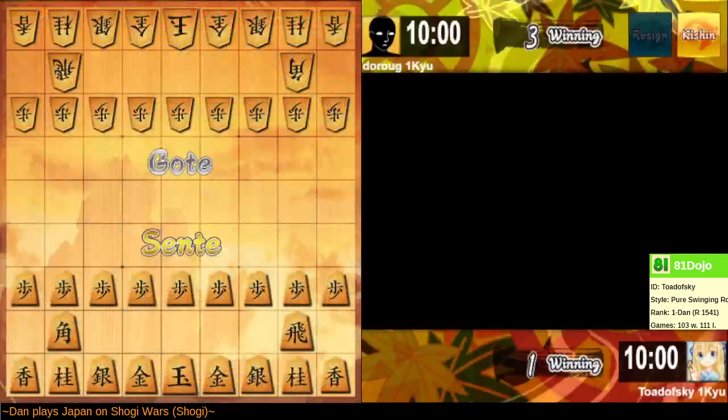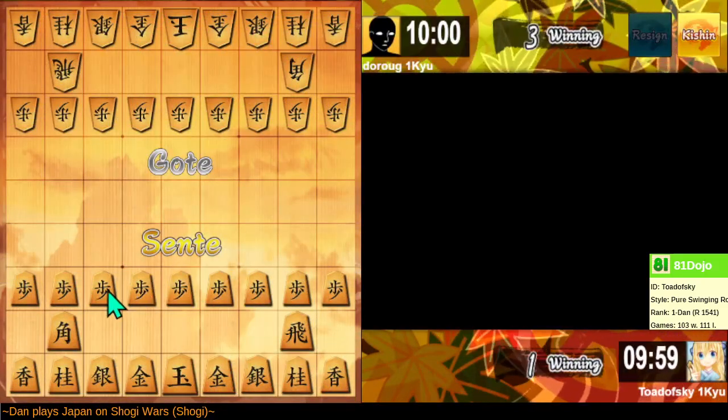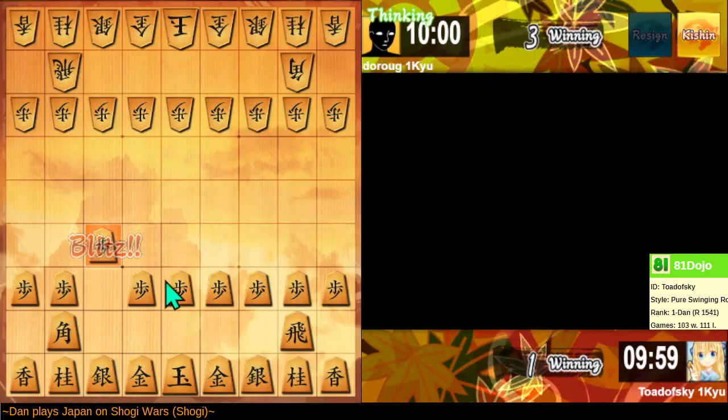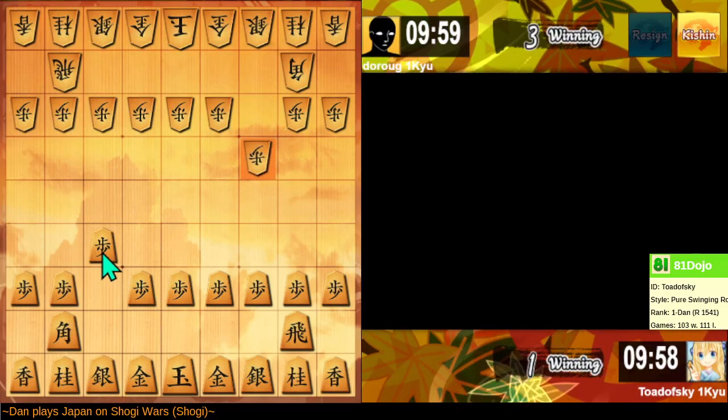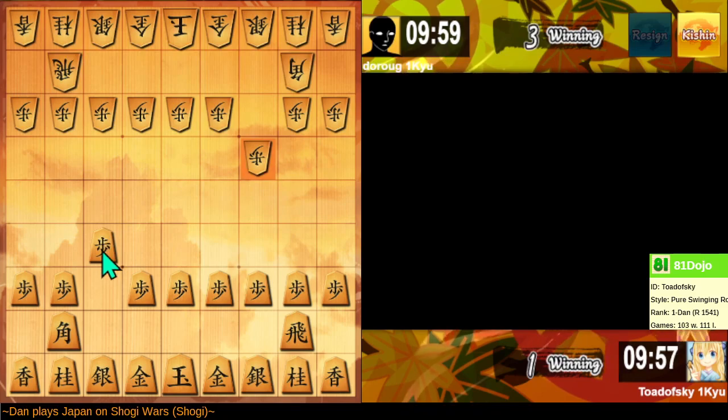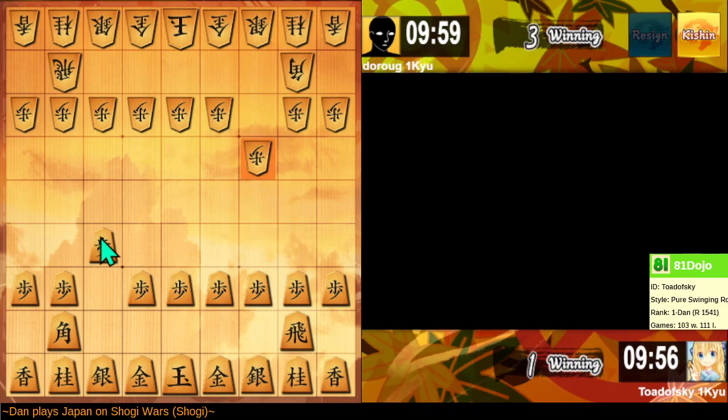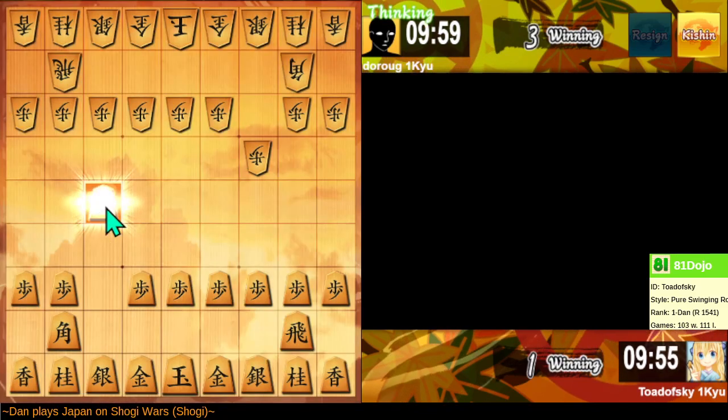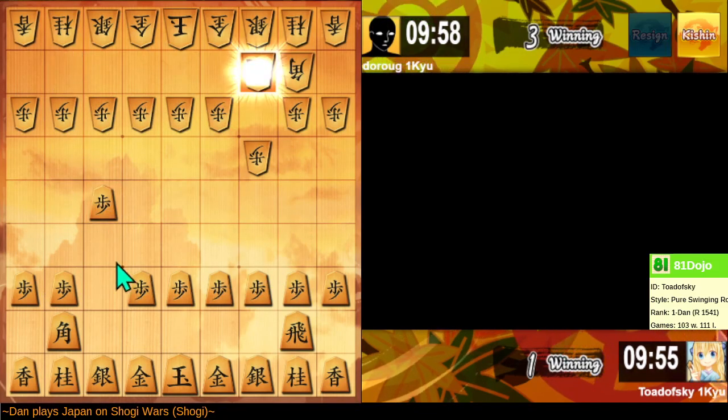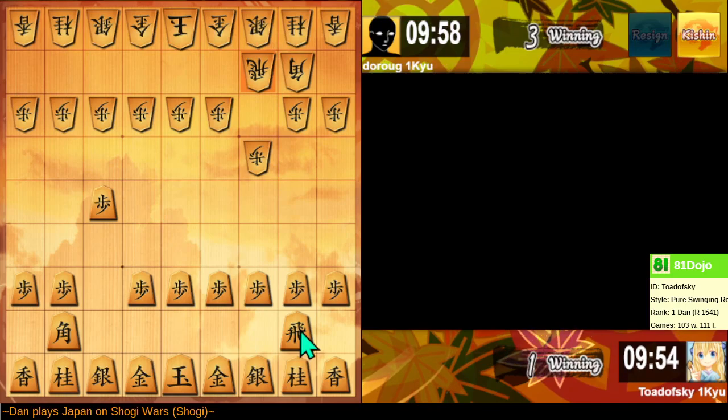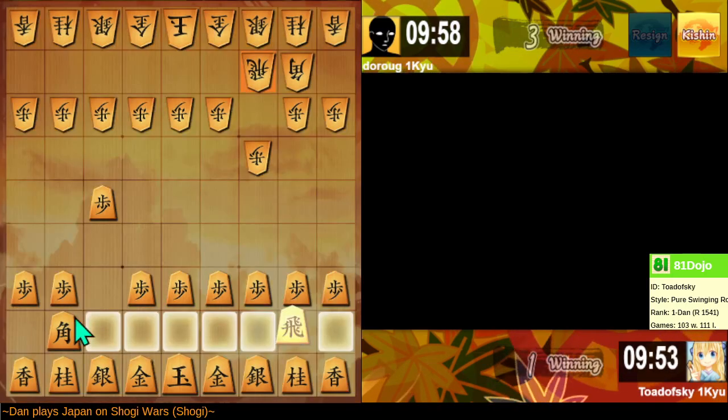Good luck. I want to play third-file rook openings because they're fun to play. So let's see where we end up.